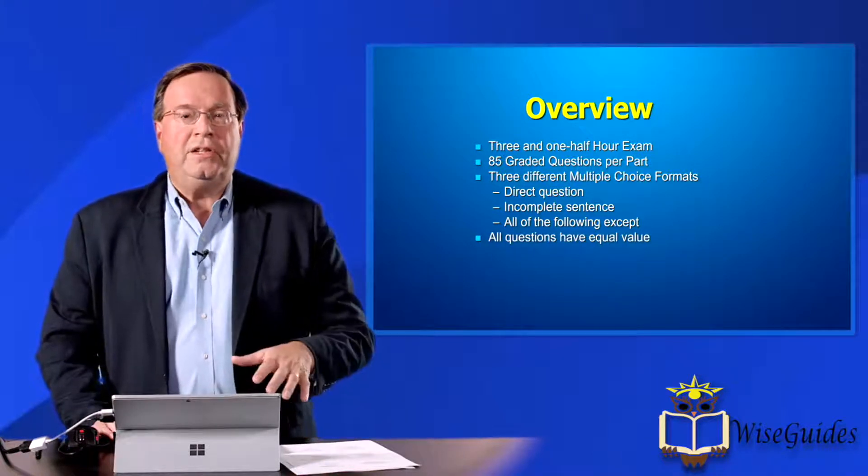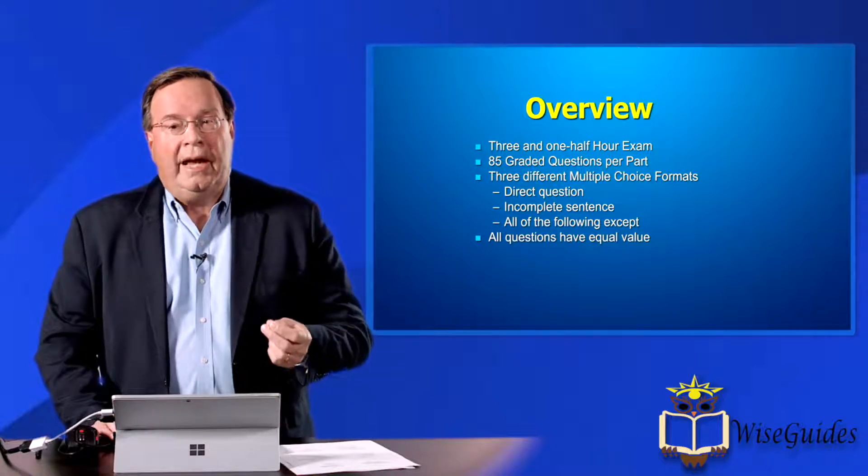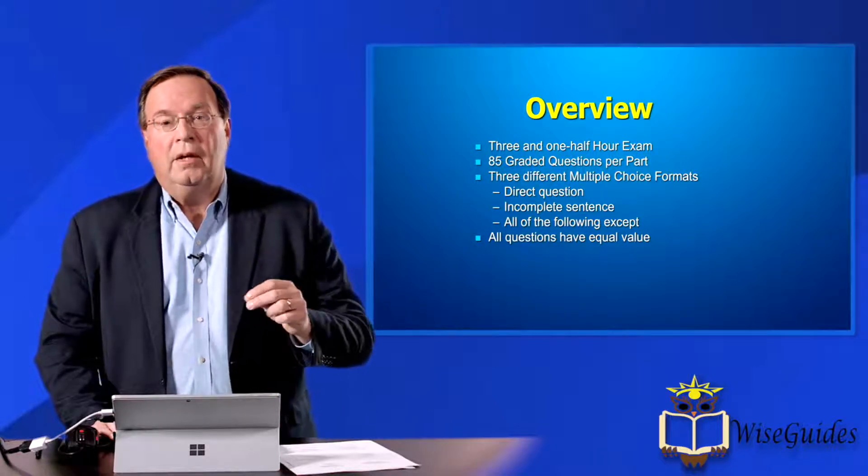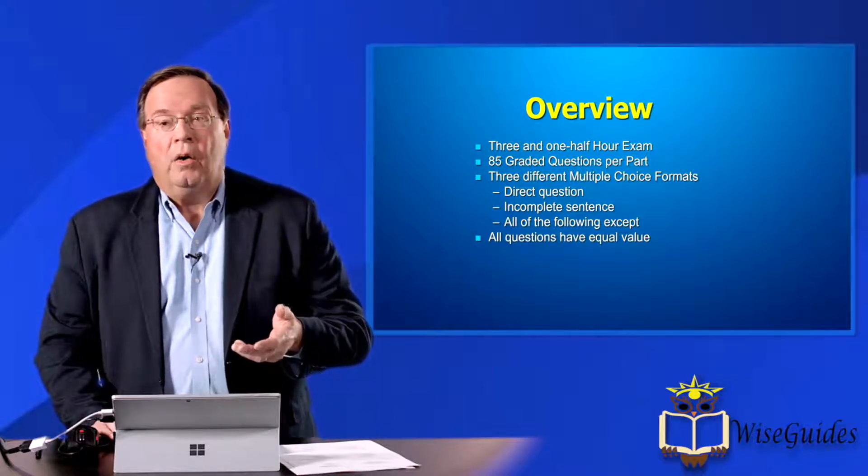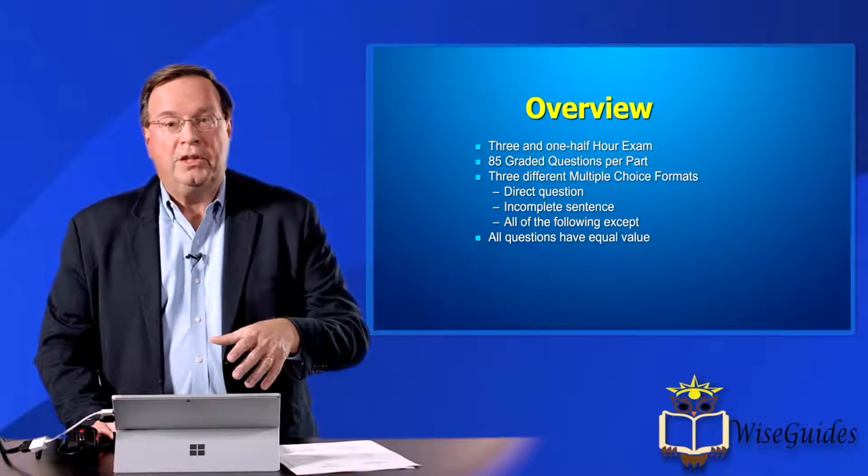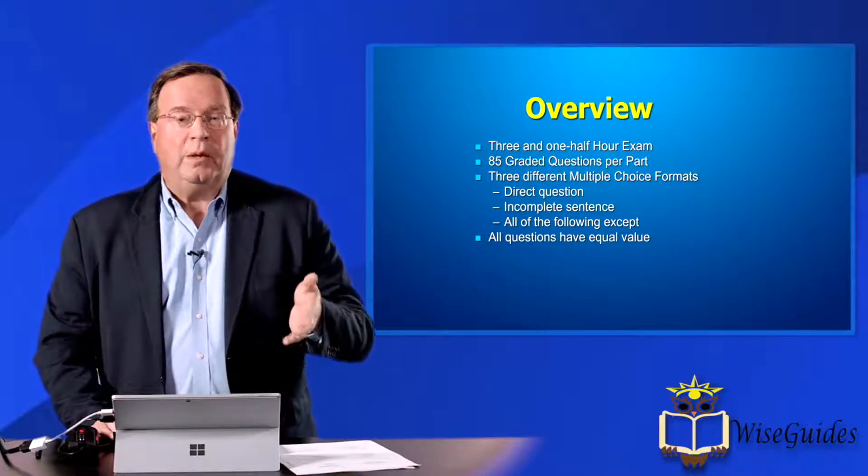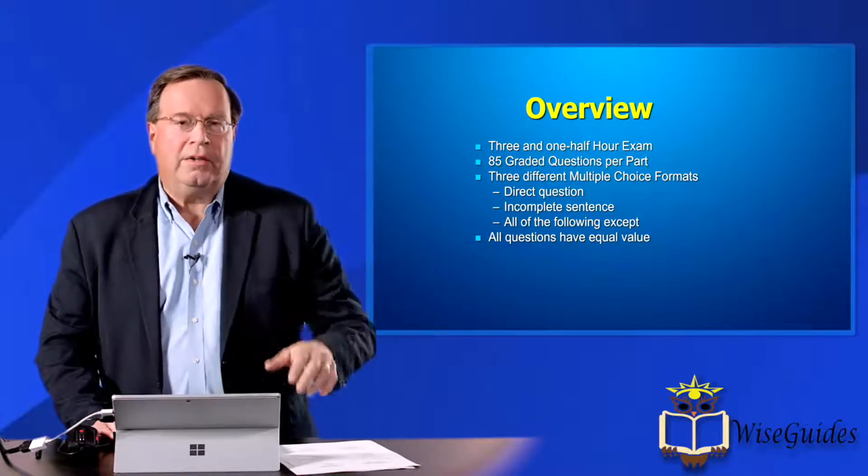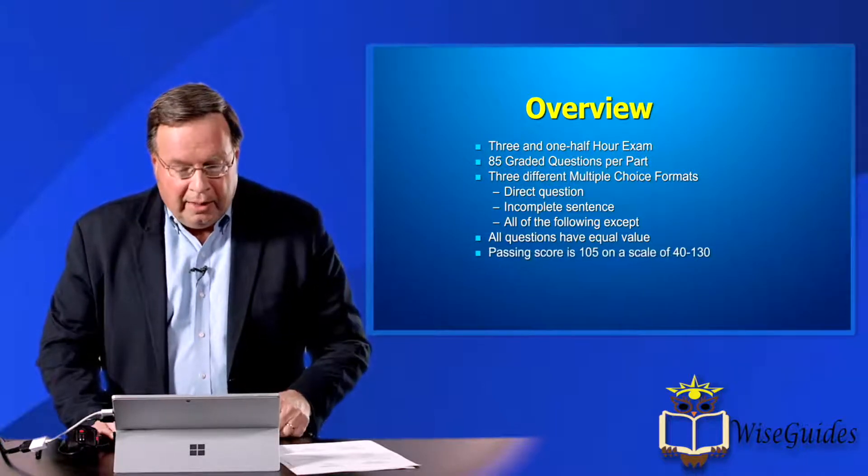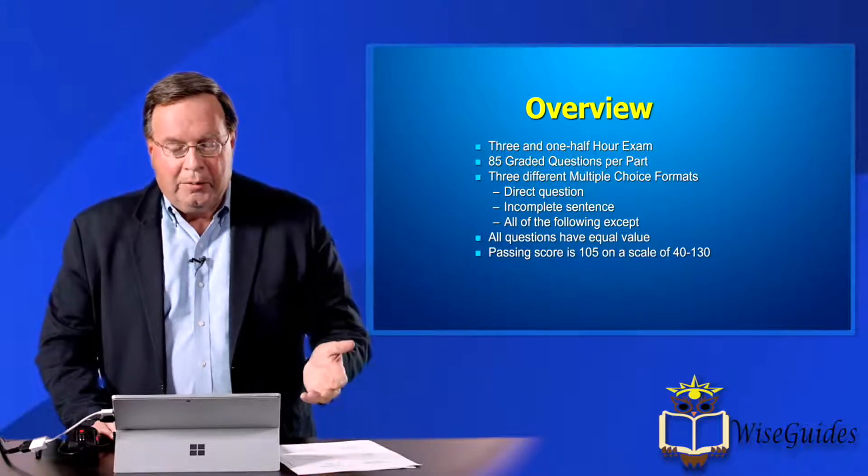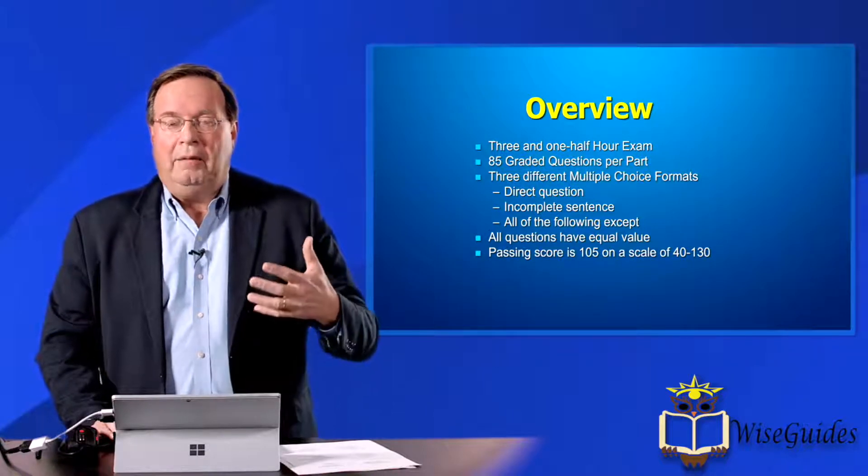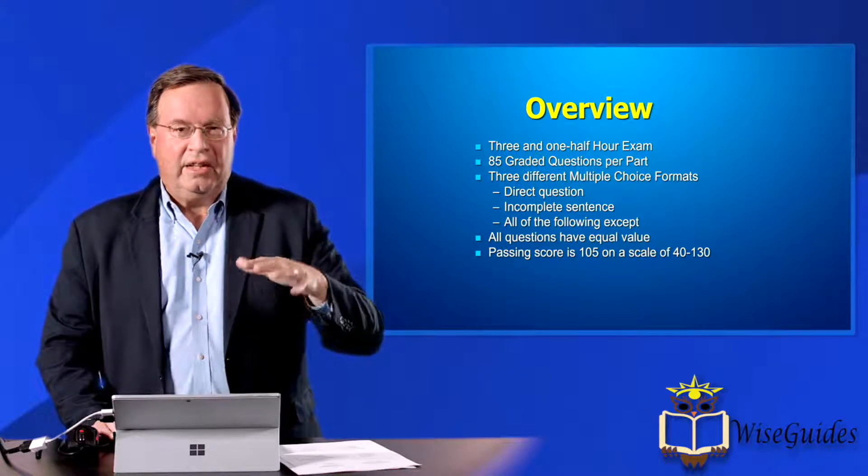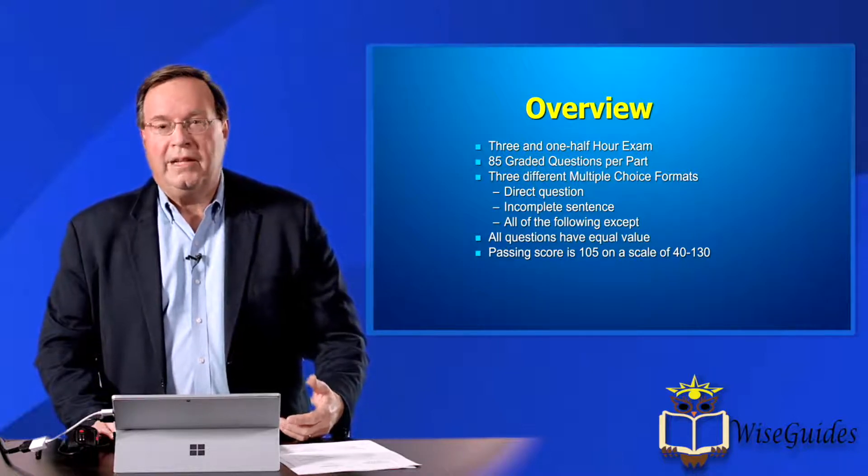I oftentimes find all of the following except to be the hardest one, because sometimes they're basically a double negative. All questions have an equal value. These are all the same because they're all multiple choice questions. The passing score is kind of crazy. The passing score is 105 out of a range from 40 to 130. And that's like a 70-ish in terms of where you should be scoring in order to pass this thing.